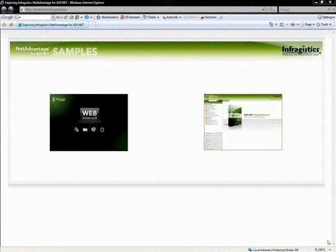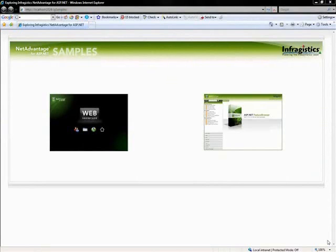These samples are comprised of the Web Showcase, which is more of an end-to-end experience showing what your application could look like if you were to use our controls, and also there's the Feature Browser, which will show you some of the more specific features for each of these controls.